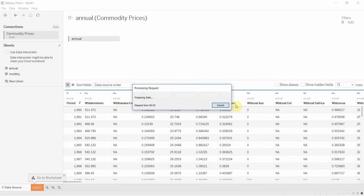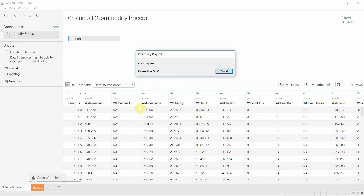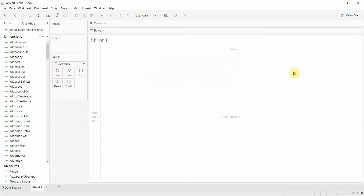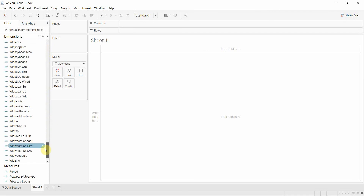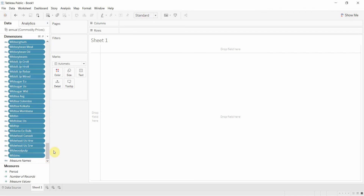You can see we actually have a number of different pricing options across the top — all sorts of things from aluminum, bananas, barley, beef, chicken, coal, all sorts of things. And what we're going to do is use a parameter that's going to allow us to choose between a number of those options.